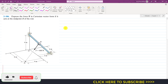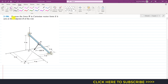Hello students, welcome to Engineers Academy. Kindly subscribe to my channel if you haven't subscribed yet. Now let's solve this particular problem which says: express the force F in Cartesian vector form if it acts at the midpoint B of the rod. So B is the midpoint of this AC rod, and we can find the Cartesian vector.